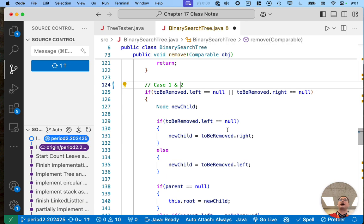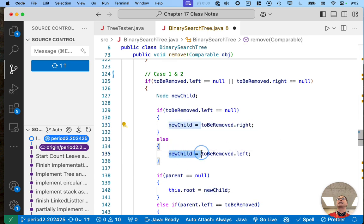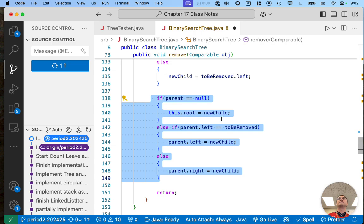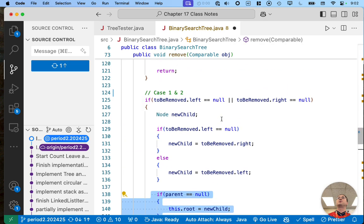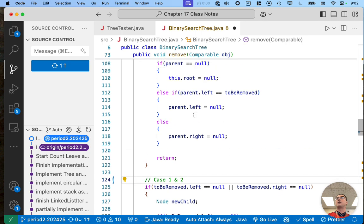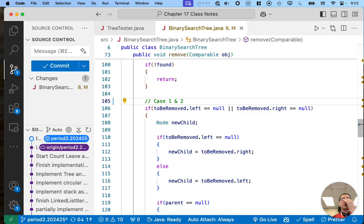If there is no left child, we're going to assign 'newChild' to the right. What value will we assign to 'newChild' if the node removing is a leaf node? This line of code is going to assign 'newChild' to null — which is exactly what we did in case one. Otherwise, if there is a left child, we assign 'newChild' to that left child — that's case two. The rest of this code does exactly the same thing, because 'newChild' will either refer to a valid node or it will be null. So the code we wrote for case two entirely covers case one without any changes.